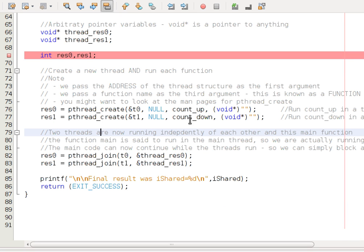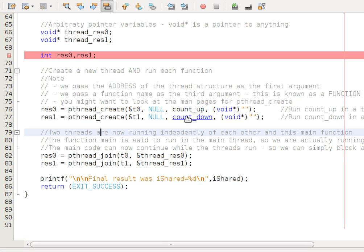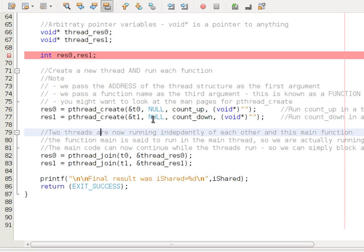The third argument of this is the name of the function. This is a function which takes a general pointer as an argument and returns a general pointer. And pthread_create for count_down as well. Calling pthread_create will run that function in a separate thread.